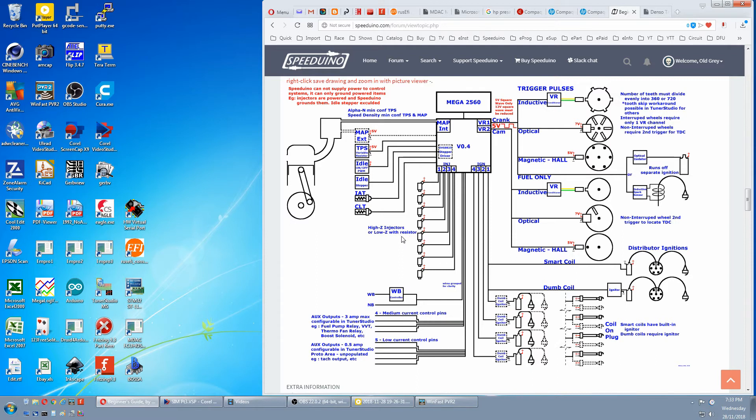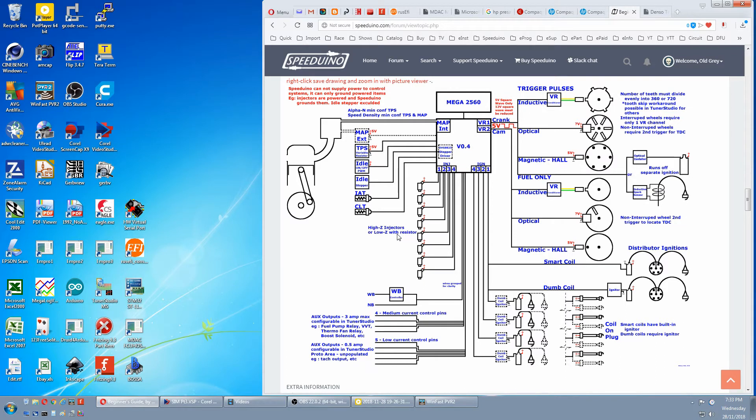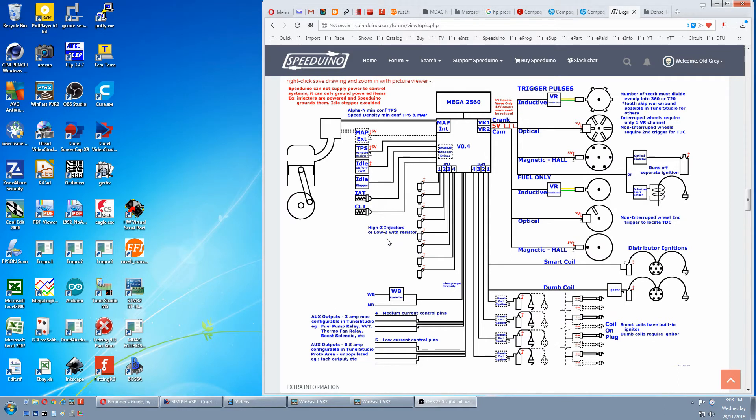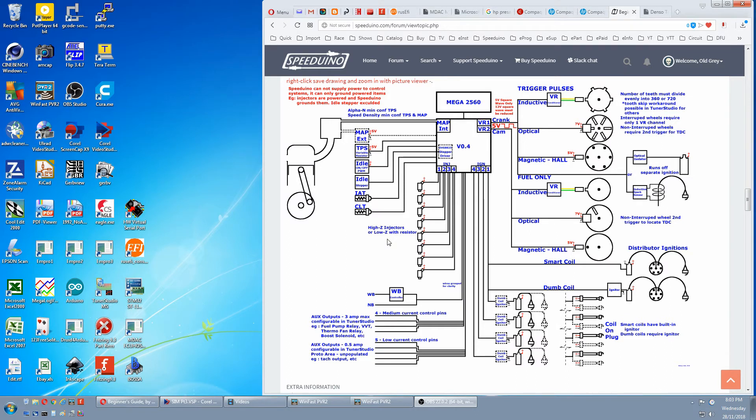Basically the tracks on a Speeduino PCB aren't designed to take pairing of low Z injectors. Because the current demand is so high that it could burn a track. The purists will complain that a low Z injector with a resistor won't work properly. But you can take that with a pinch of salt because some manufacturers use low Z injectors with a resistor on their cars as standard.